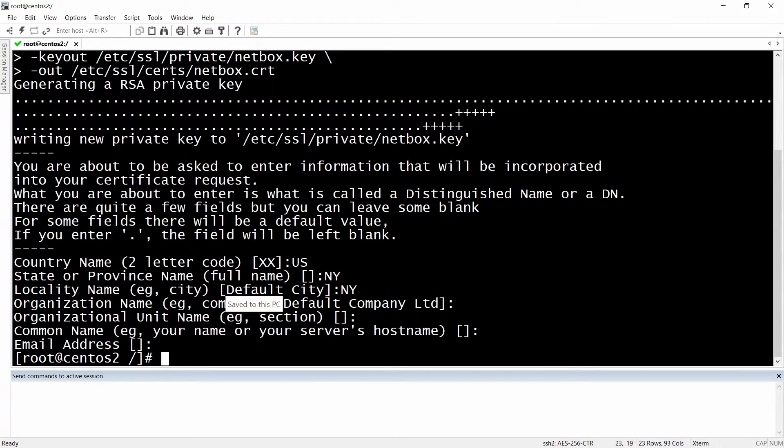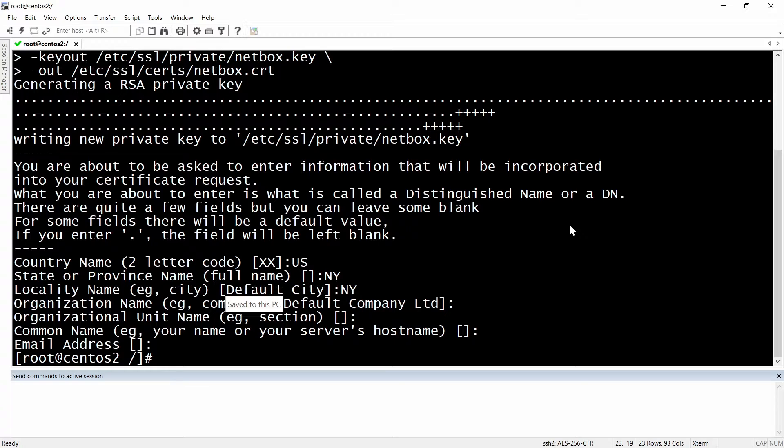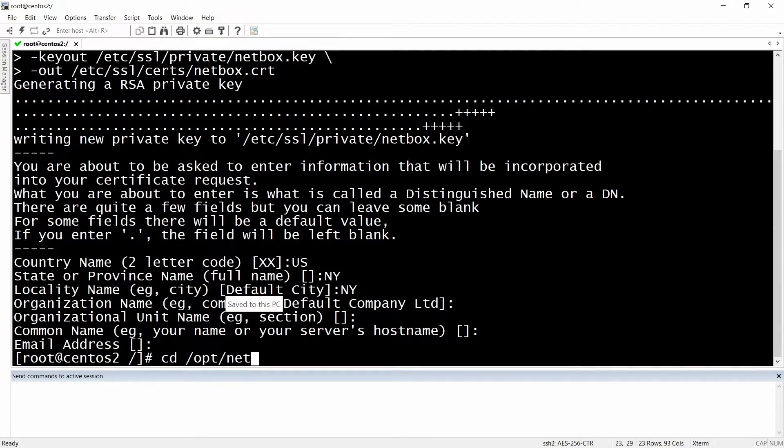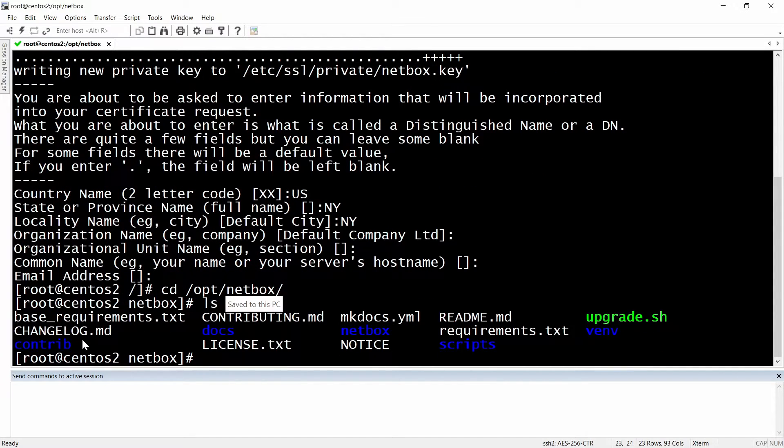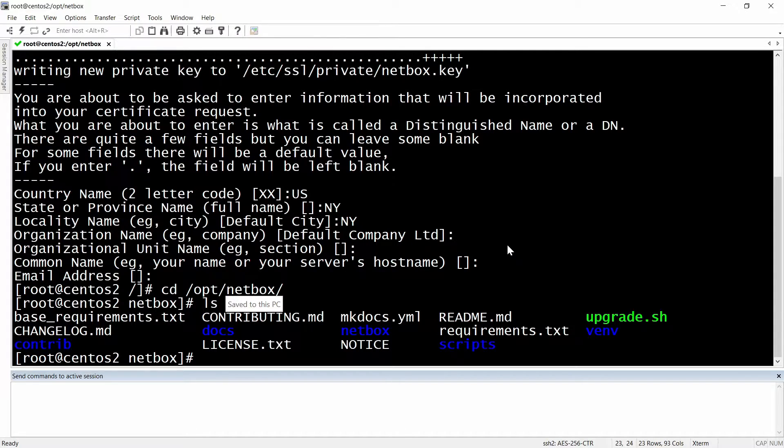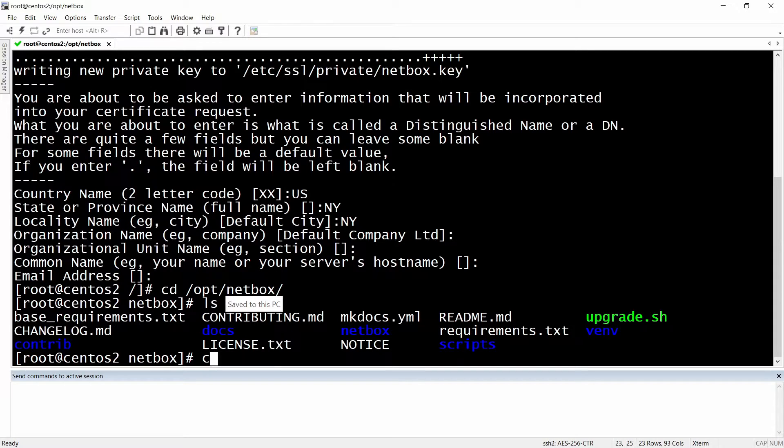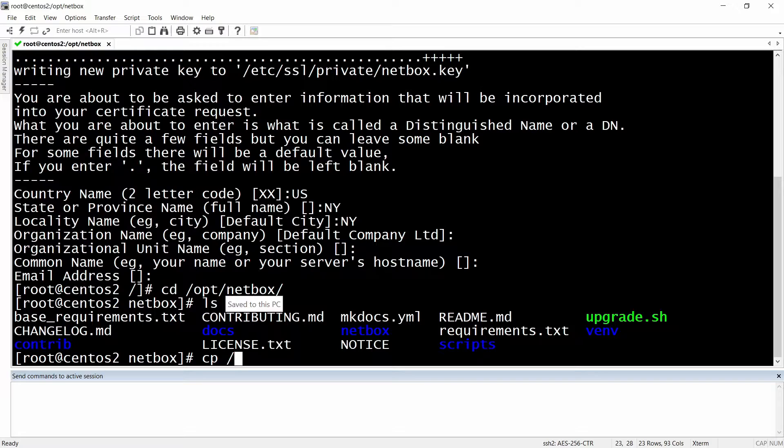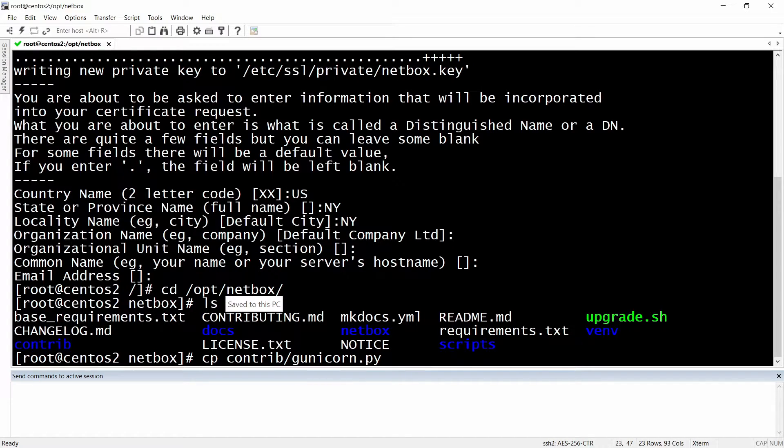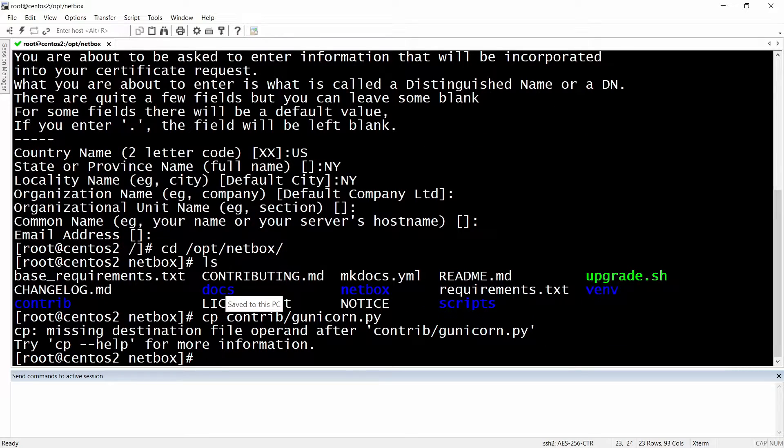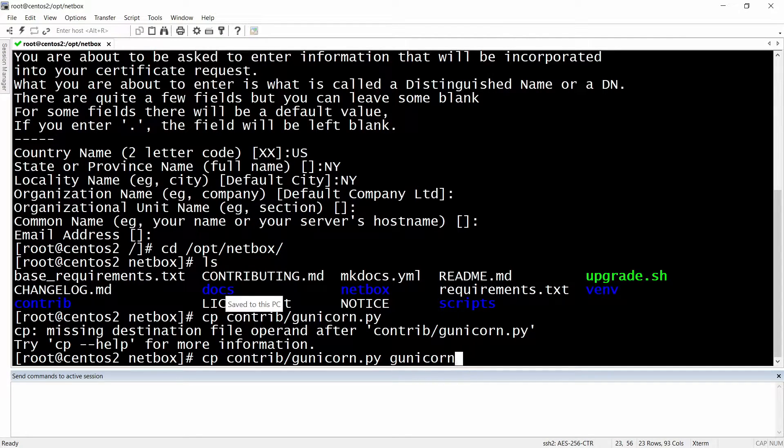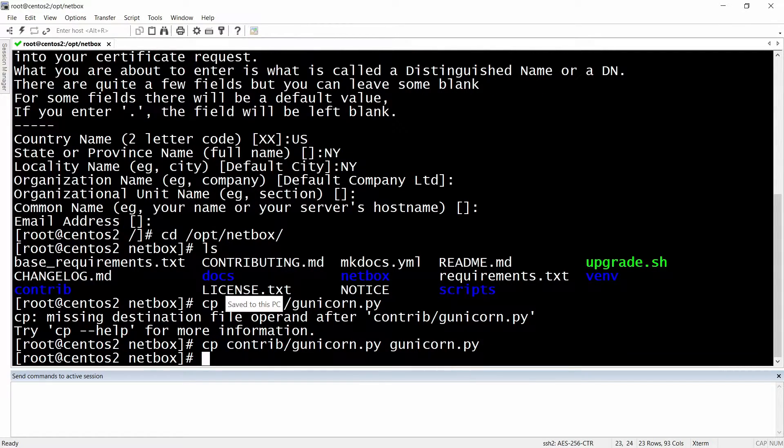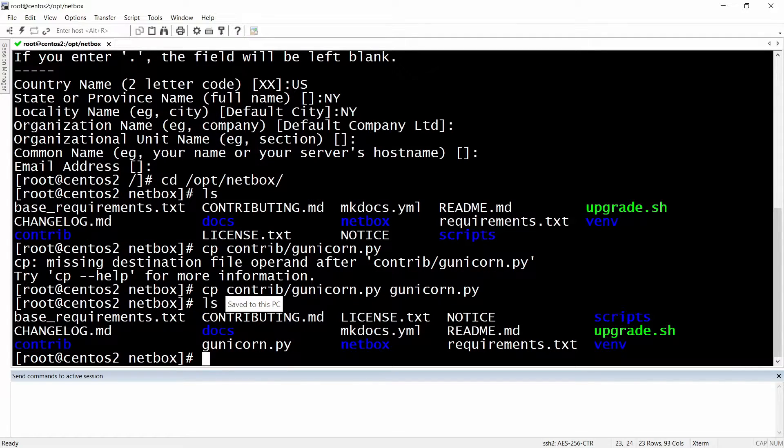Then we will have to copy the Gunicorn configuration. We will need to go to /opt/netbox, do an ls, and the Gunicorn configuration will actually be located here. We can copy the Gunicorn configuration from that folder contrib, then gunicorn.py, and we will just do it here. Let's do an ls and everything looks fine.